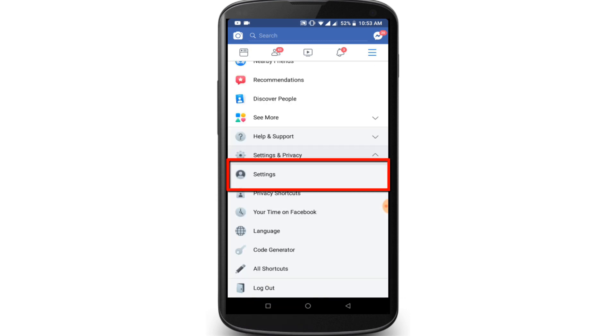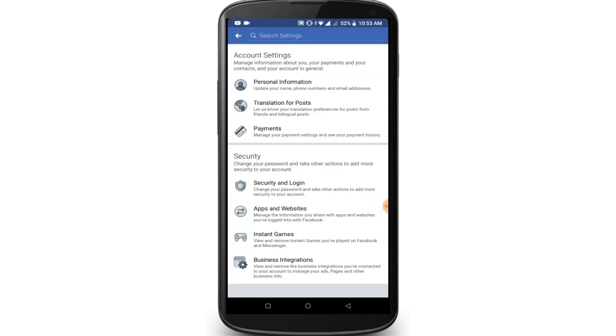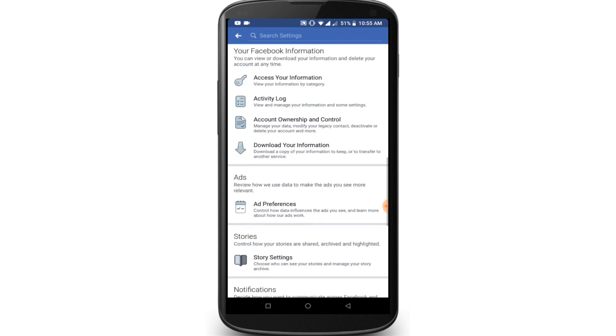Click on the Settings option. Then scroll down the page and find the Account Ownership and Control option, and click on it.